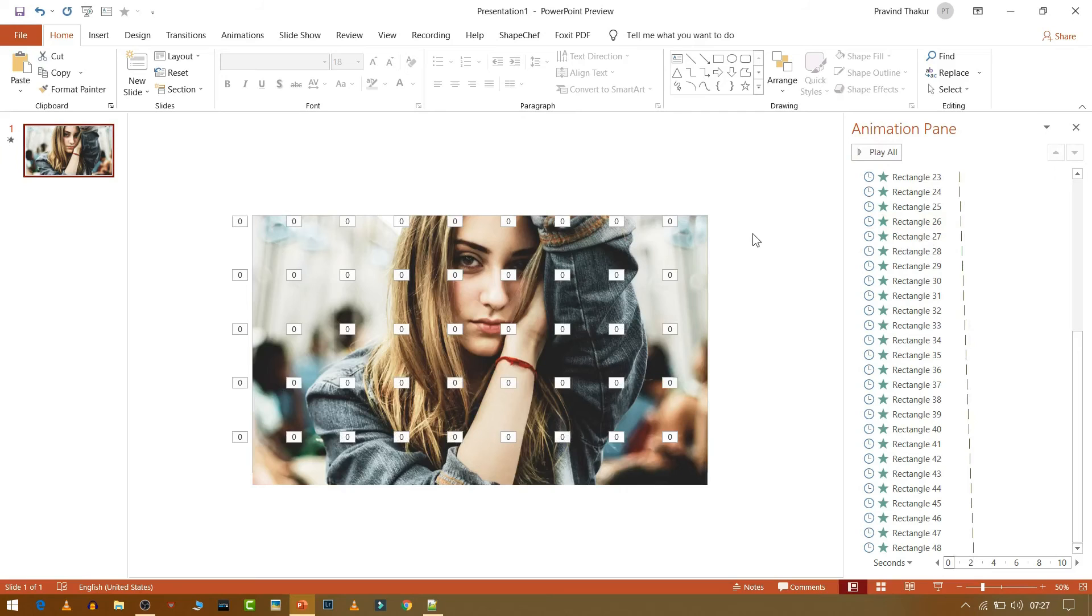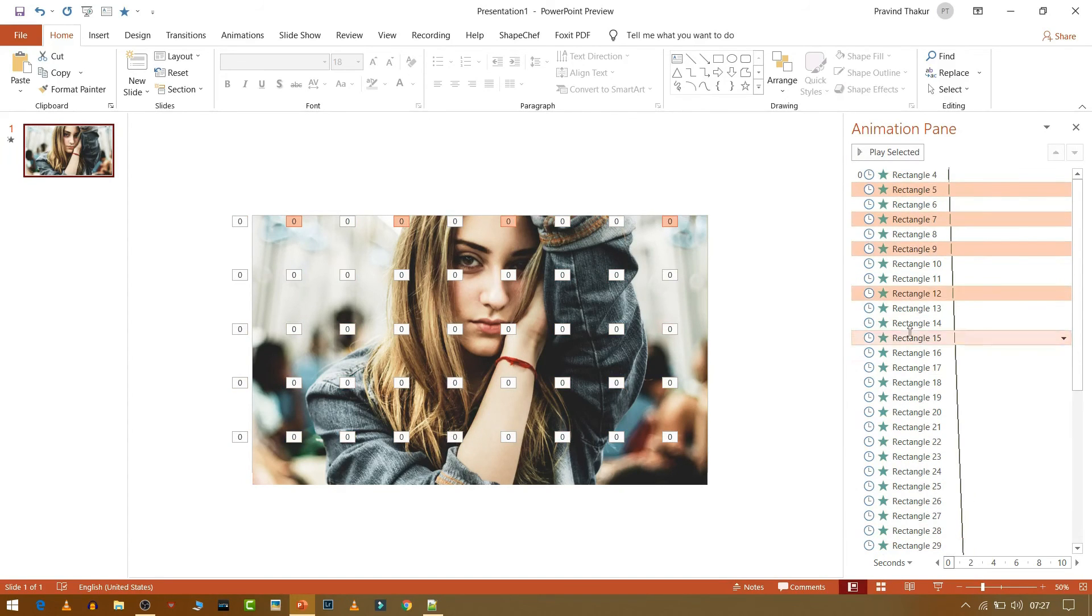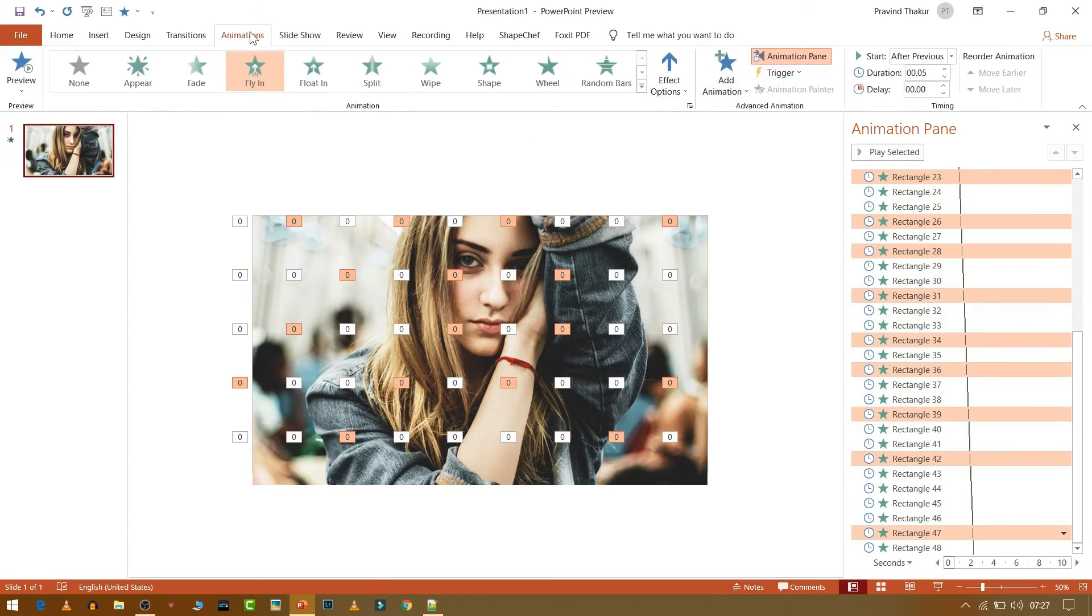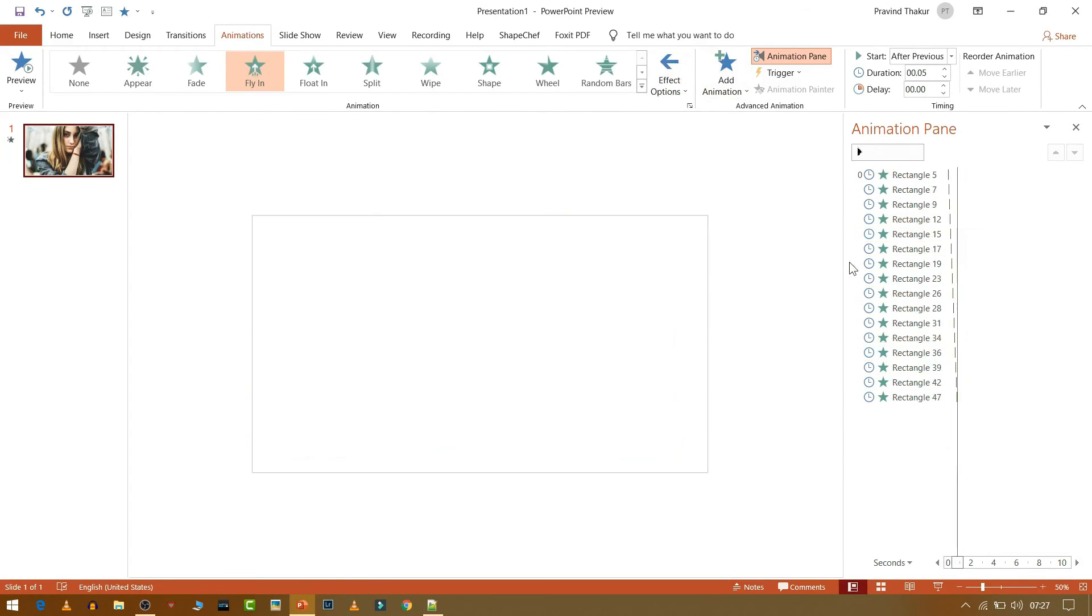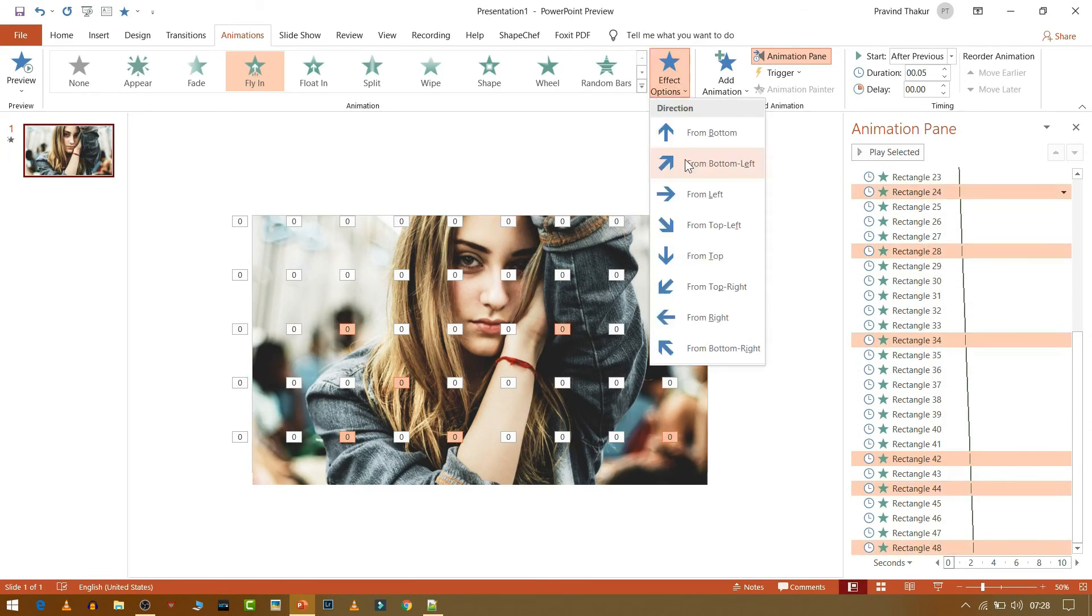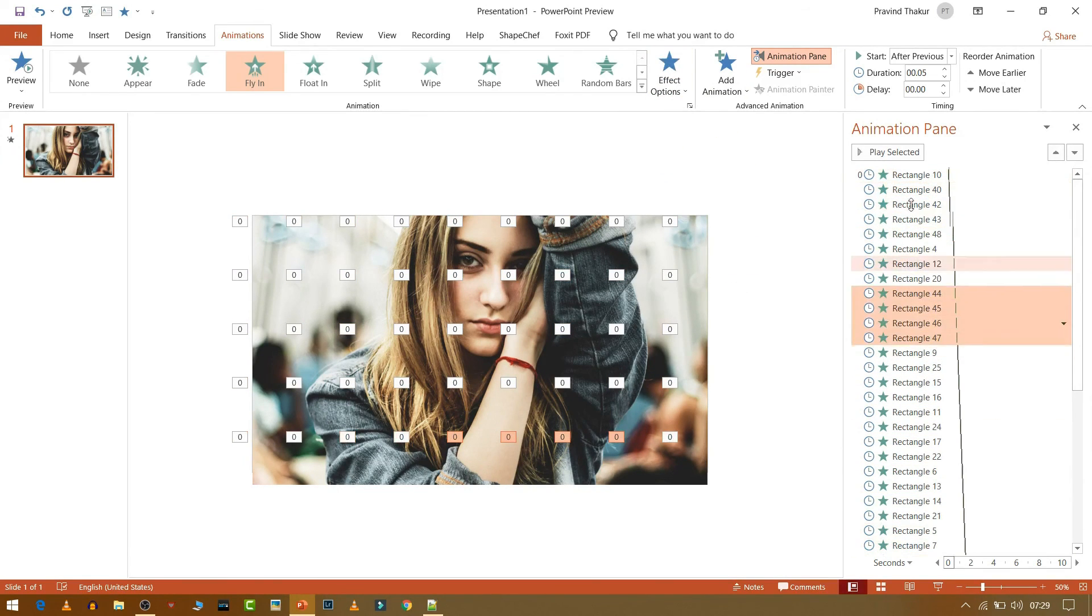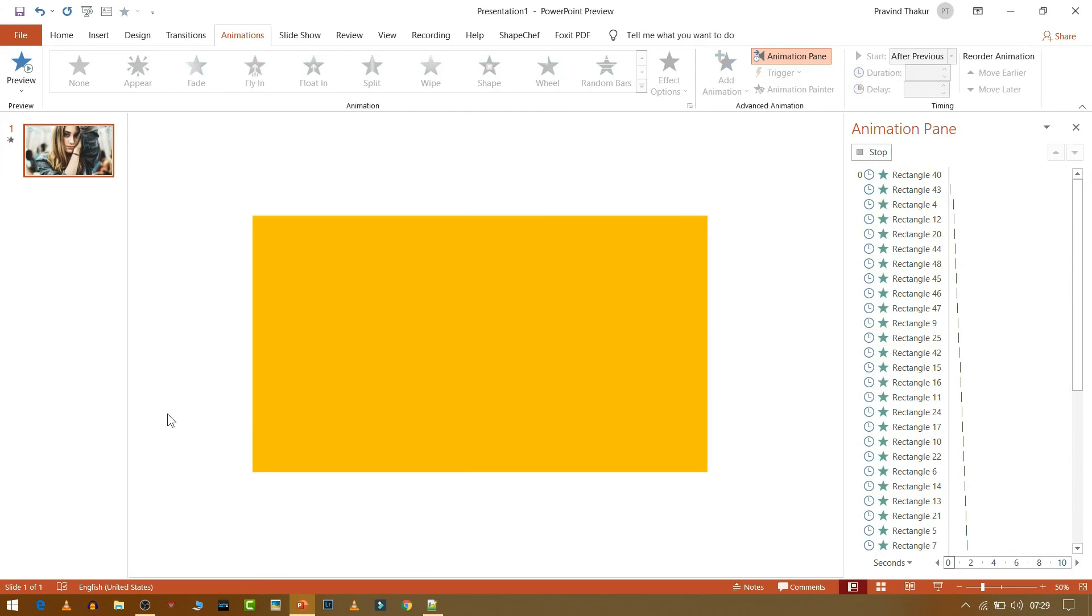But if you want to change the animation of all the boxes from different directions, you can do it by selecting the animation, then go to Animation Pane and change the direction. Now if you want you can change the order of the boxes that appears on the image by shuffling your animation.